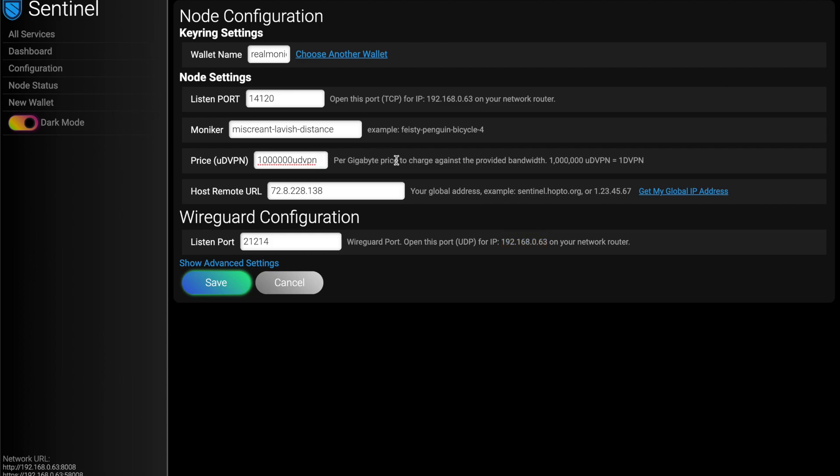Say you have awesome fiber and you think you're super valuable, cool, set it for more. And if you have a crappy connection like me, set it for less. And one thing to note here, all these prices are in micro DVPN. And it spells it out. One million micro DVPN to 1 DVPN.